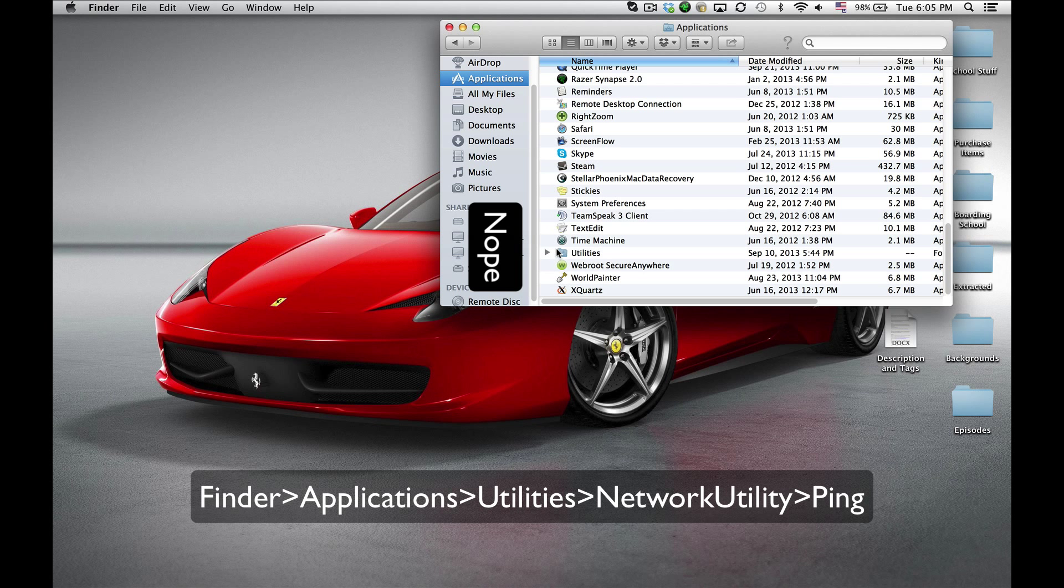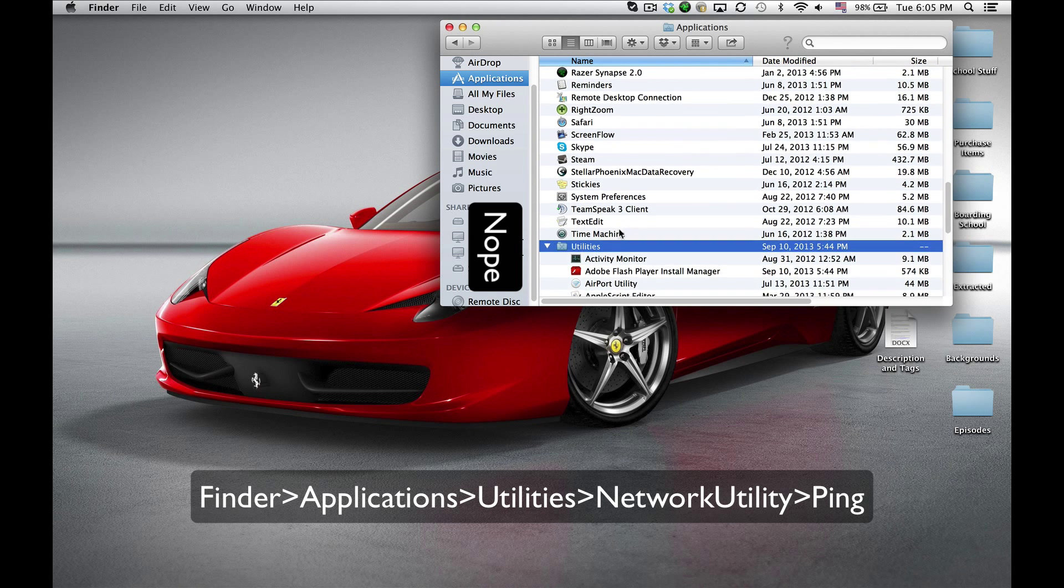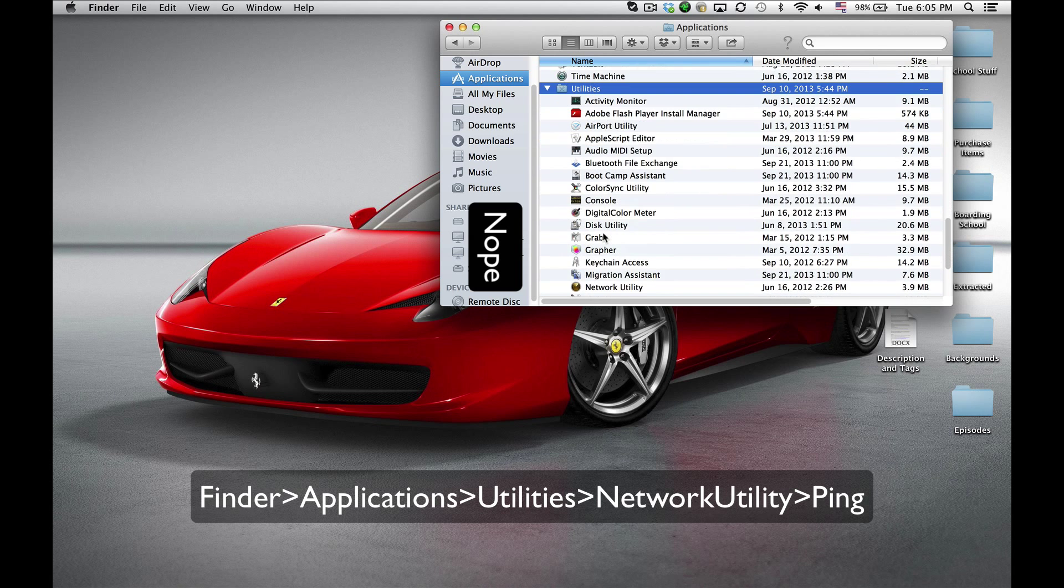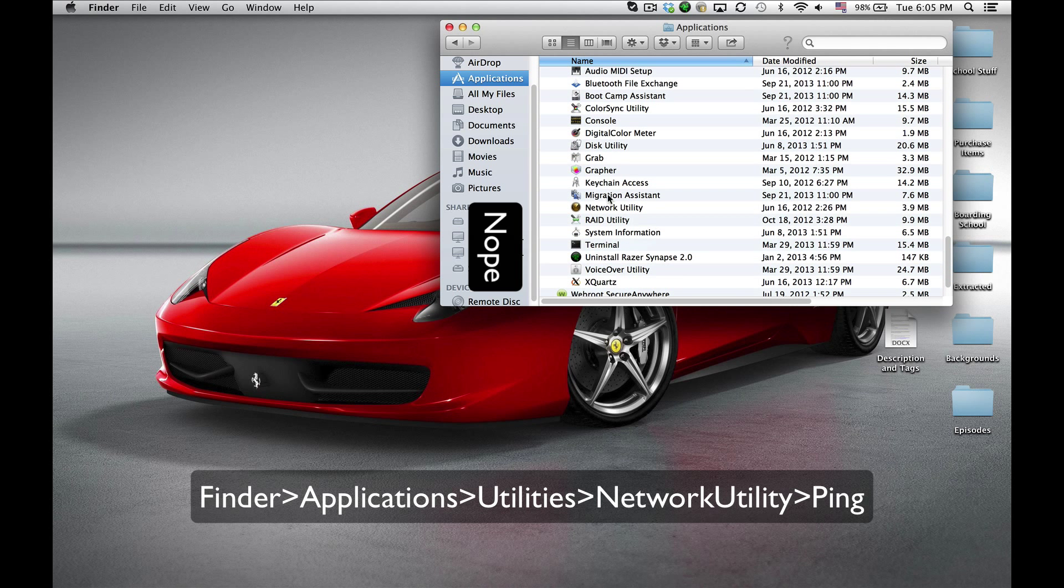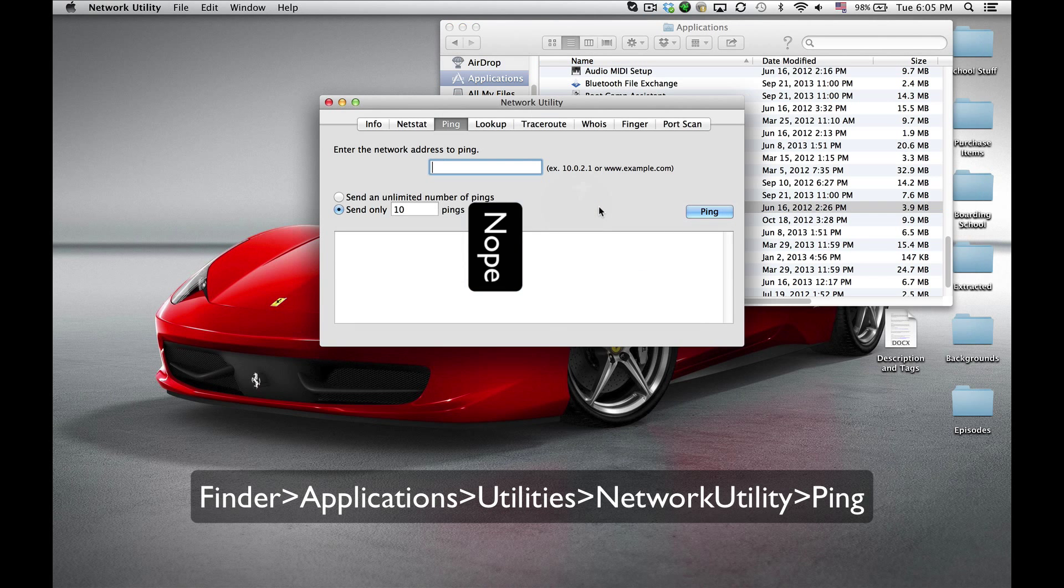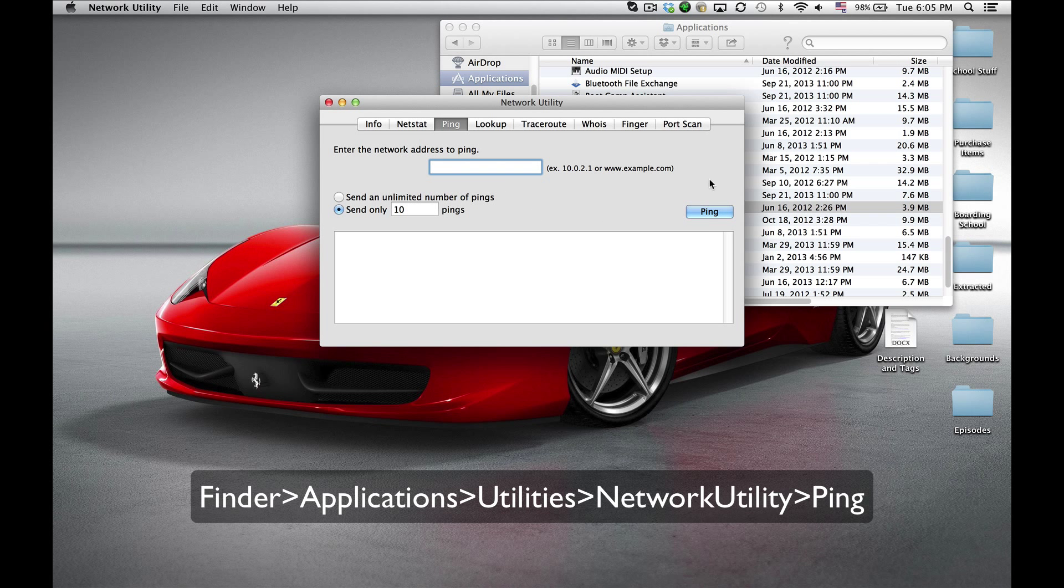Utilities is its own folder and it has lots of things you wouldn't use that often. What you're going to open up is Network Utility, and here's what we have.